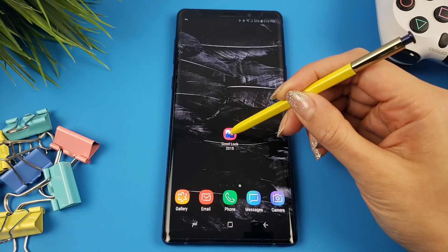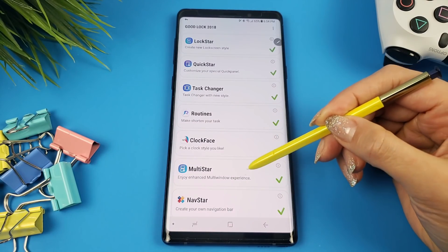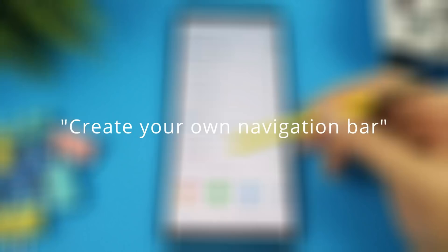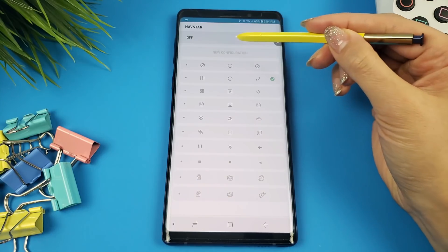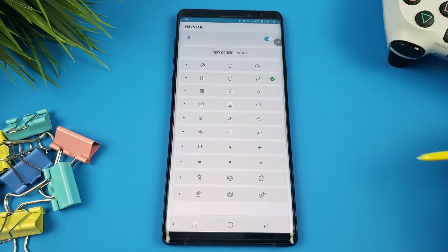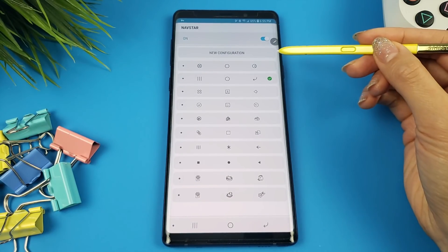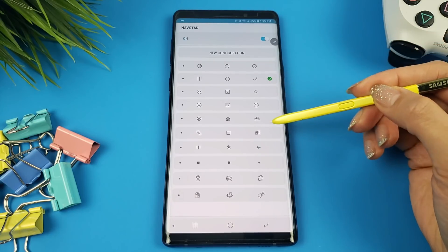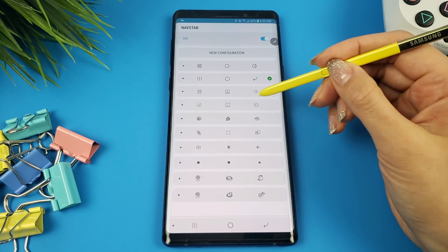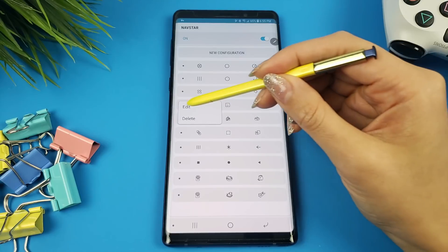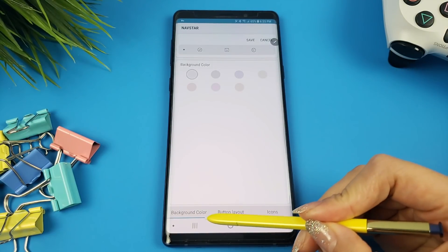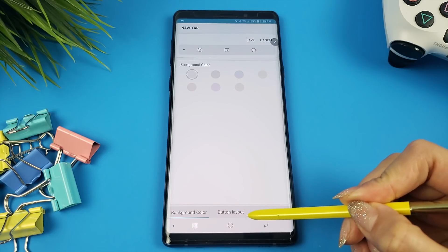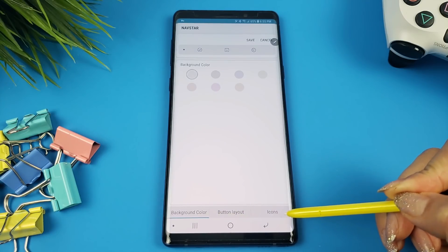Opening GoodLock 2018, NavStar is located right at the very bottom and the tagline states: Create your own navigation bar. Once you launch the app, you're greeted with an on and off switch at the very top. Switching it on naturally enables the app. NavStar comes with 10 pre-created layouts that you can customize and tweak by long pressing and selecting edit. Once in edit, you have the ability to customize things like the background color, button layout, and icons. I'll go over each in a little more detail in just a second.